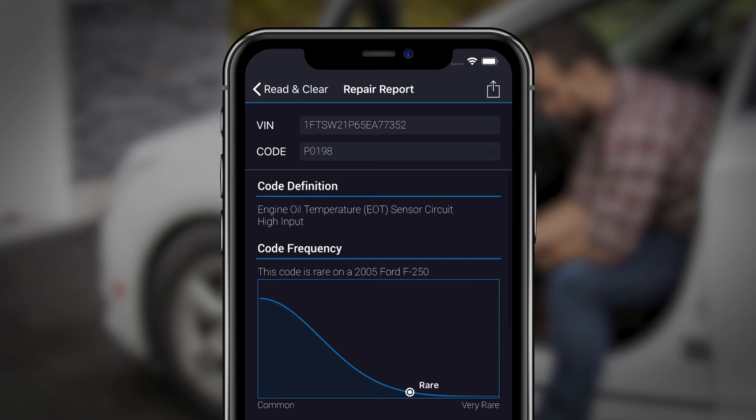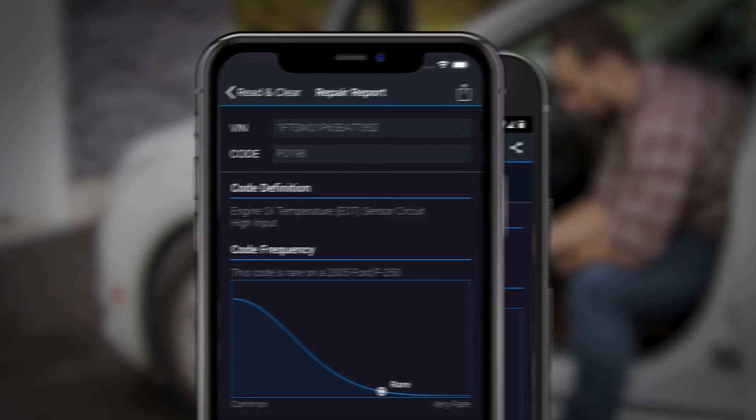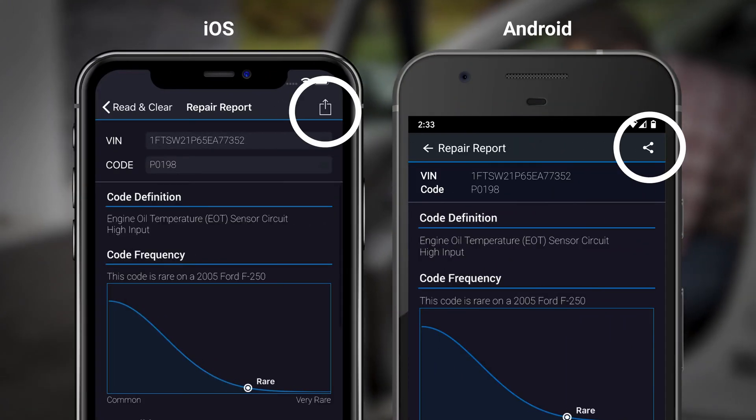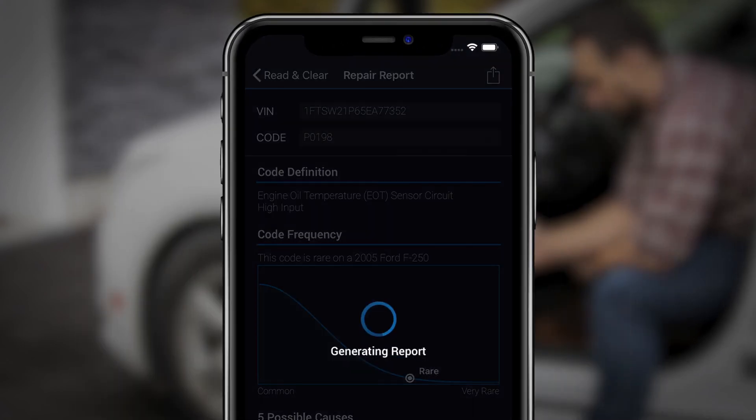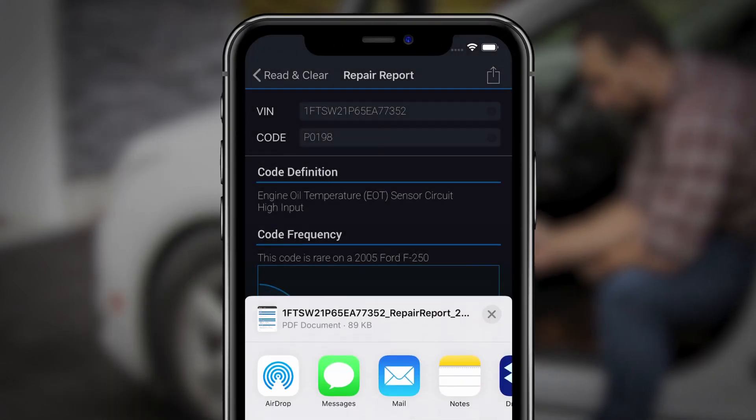This video will highlight the various reports you can export from BlueDriver and how you can share them. In many places throughout the BlueDriver app you will notice the share icon to the top right. If this icon is present you can share a report that will contain all the information from that section of the app.